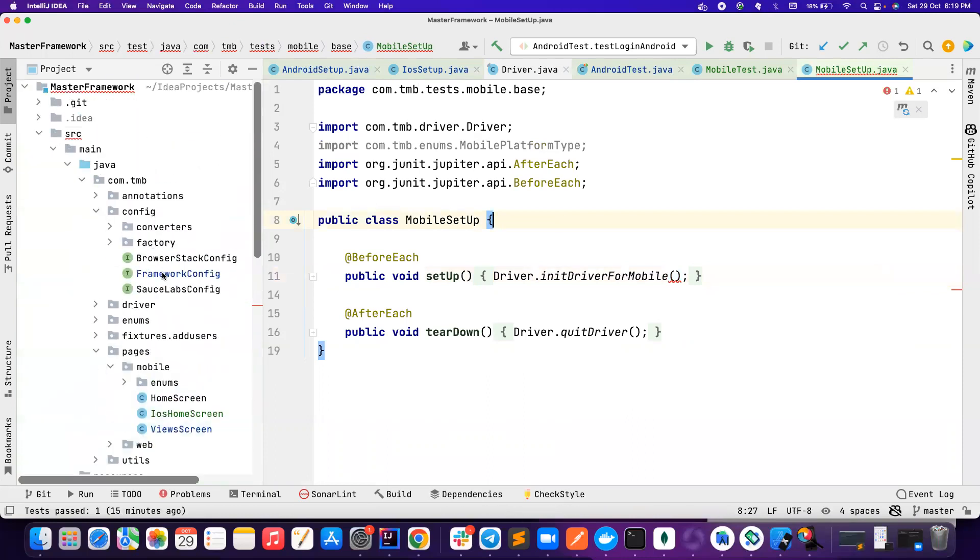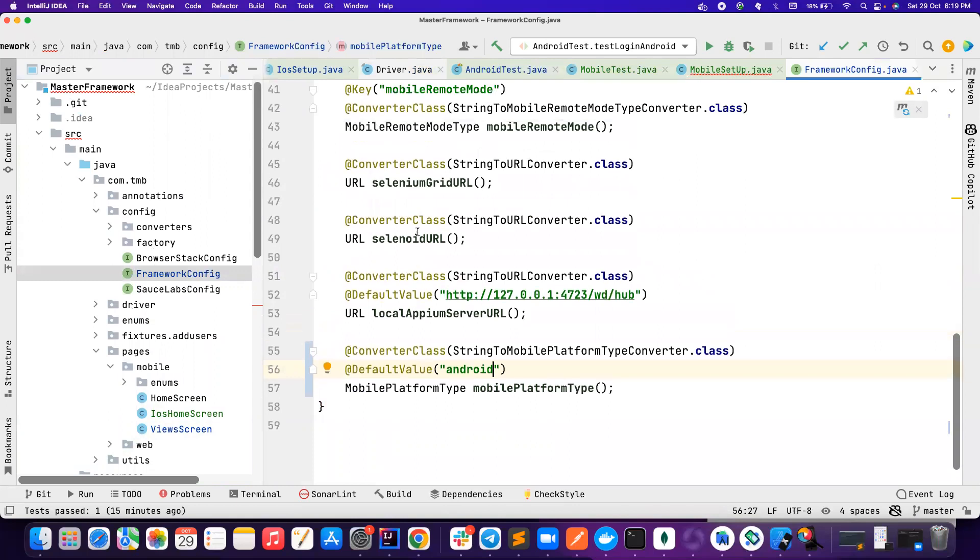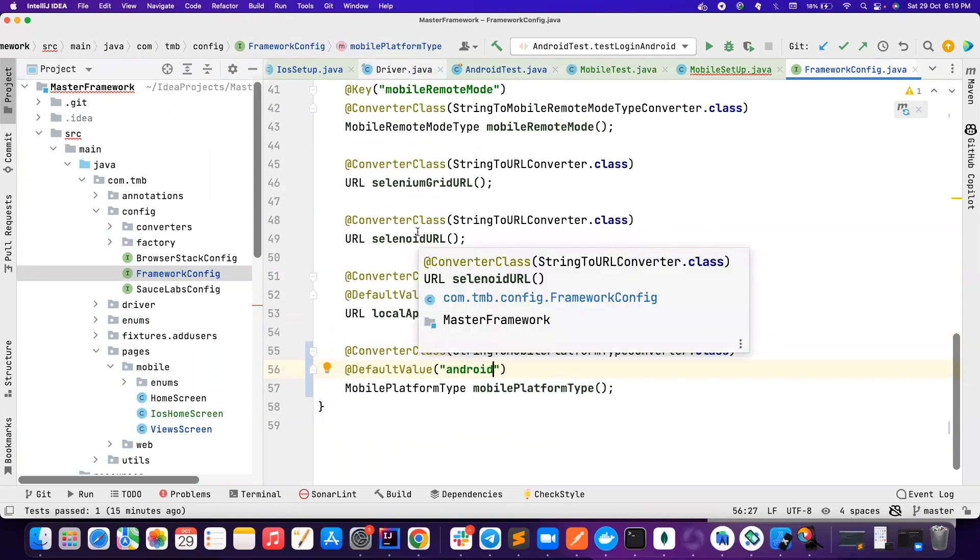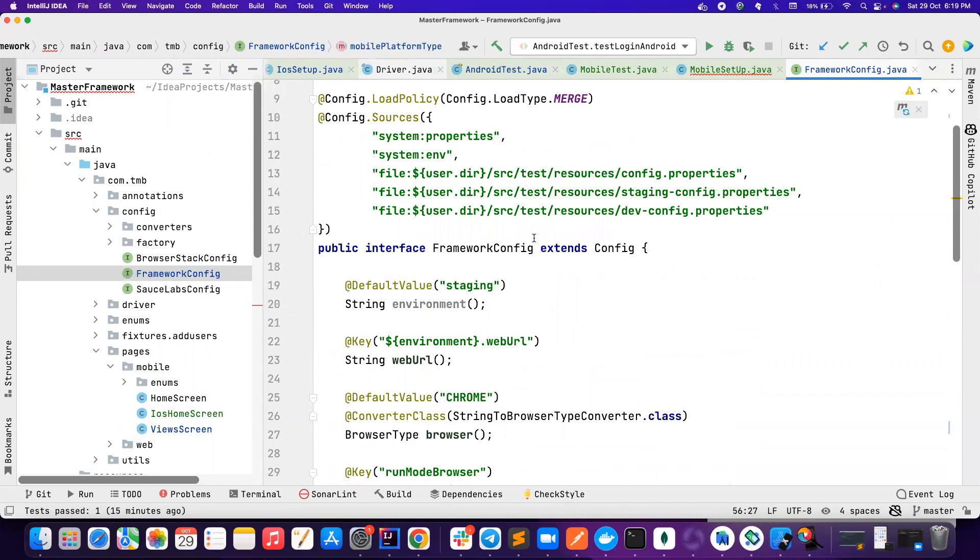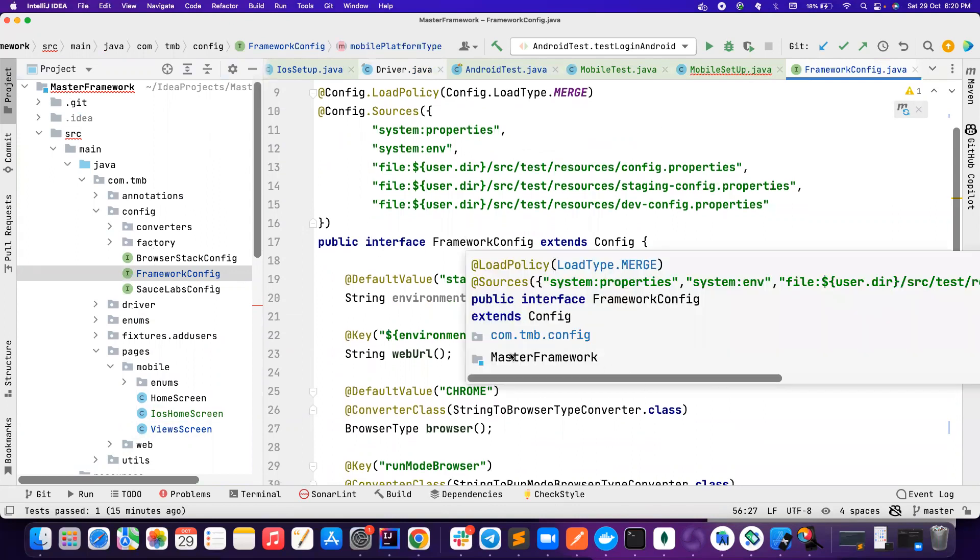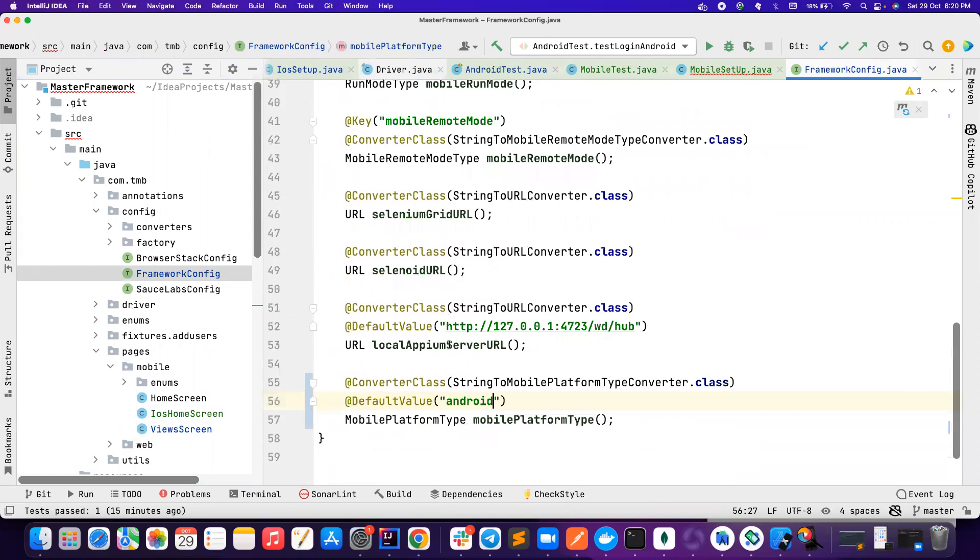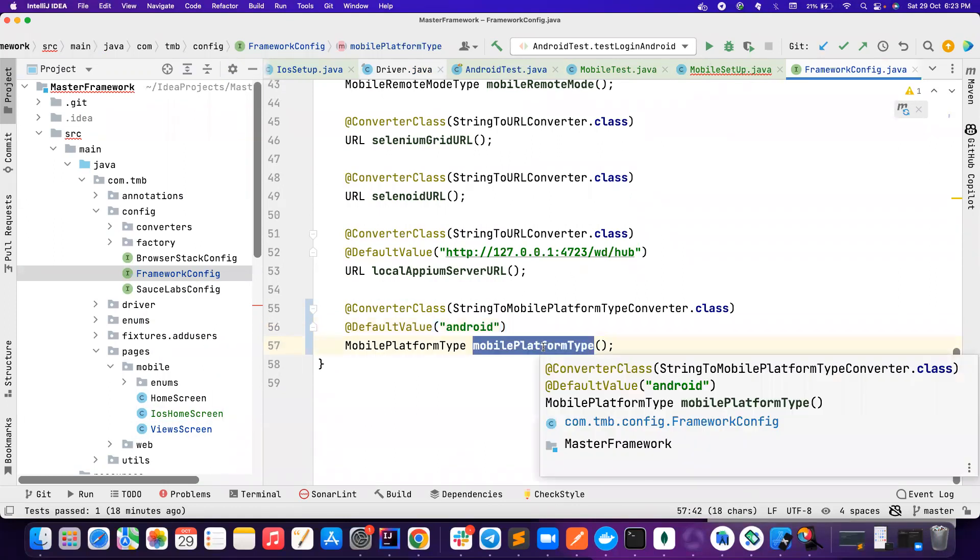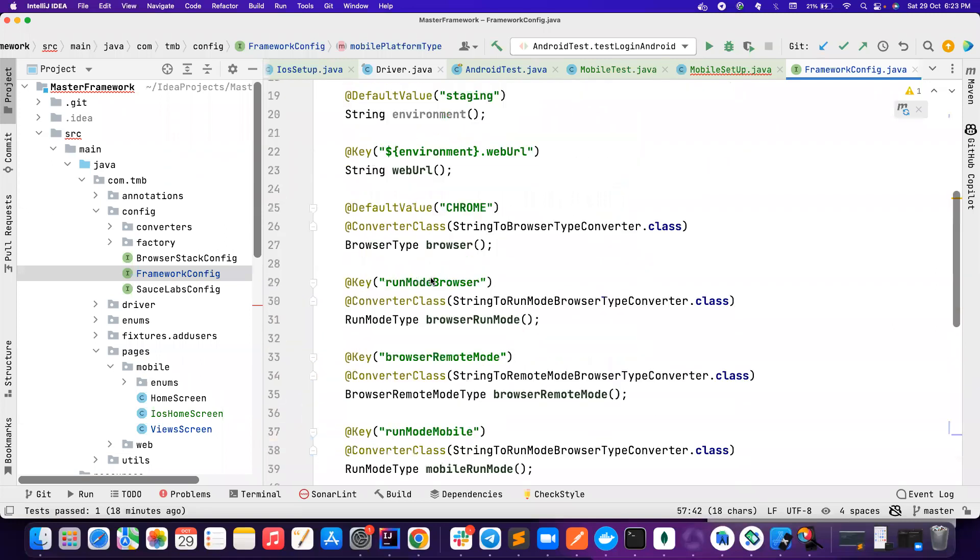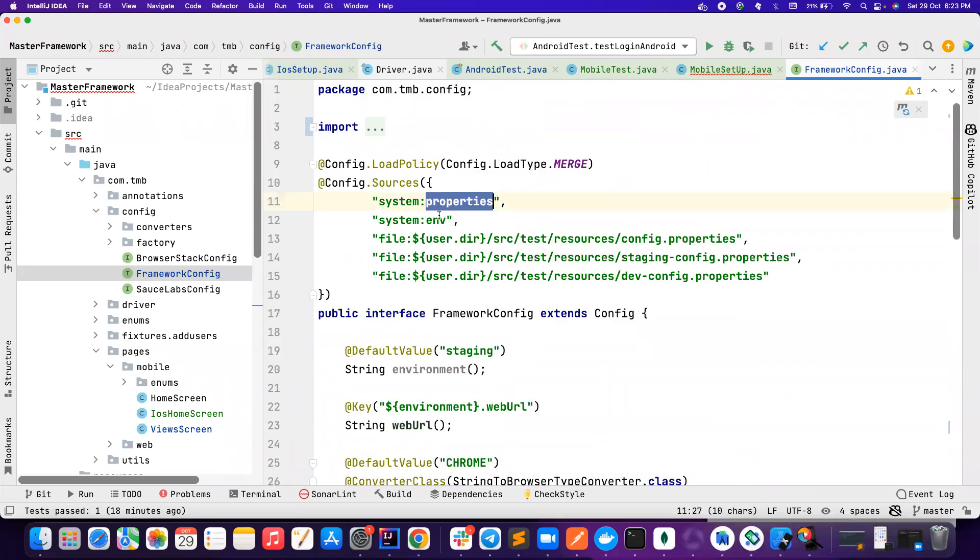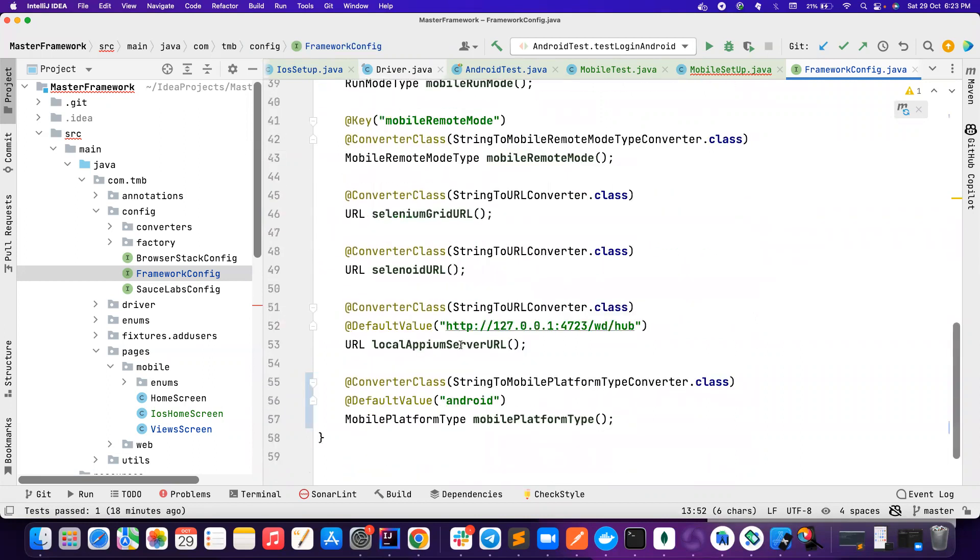So what I can do is I will go to the framework config. Guys, if you haven't watched my video on owner library, please do watch that, because we are managing our property files using owner library. So here, we just need one parameter called mobile platform type.